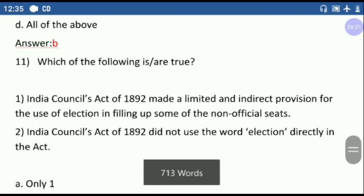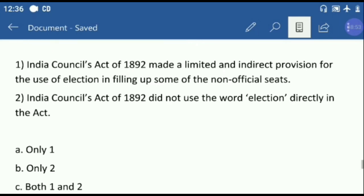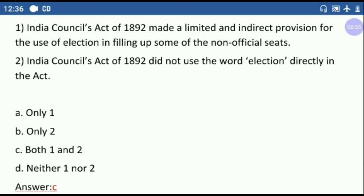Question number eleven: which of the following is true? First option — the Indian Councils Act of 1892 made a limited and indirect provision for the use of election in filling up some of the non-official seats. Second option — the Indian Councils Act of 1892 did not use the word 'election' directly in the act. The second option is correct because the process was described as nomination made on the recommendation of certain bodies. So the correct answer is option C — both one and two.